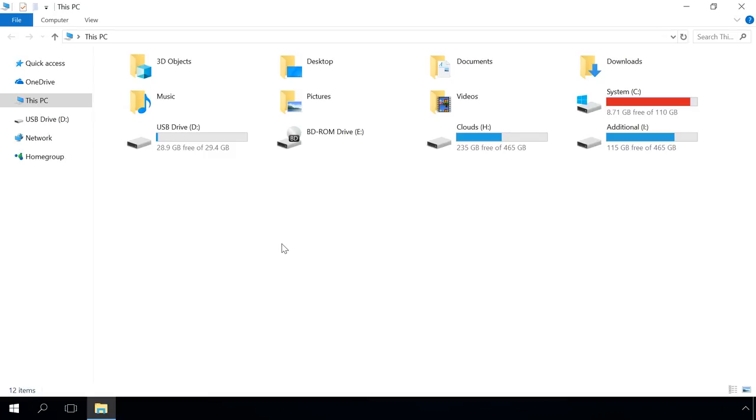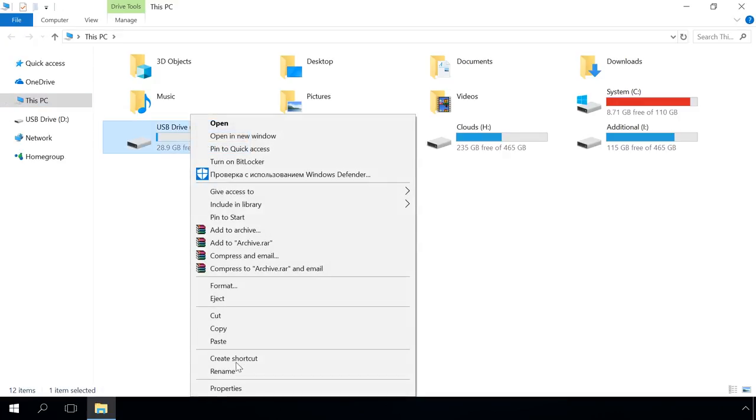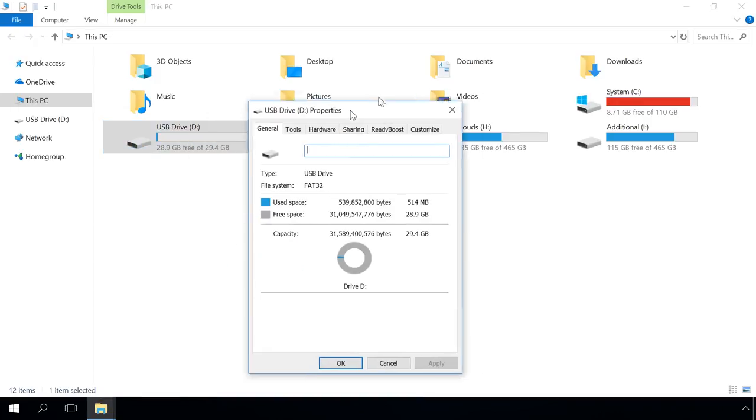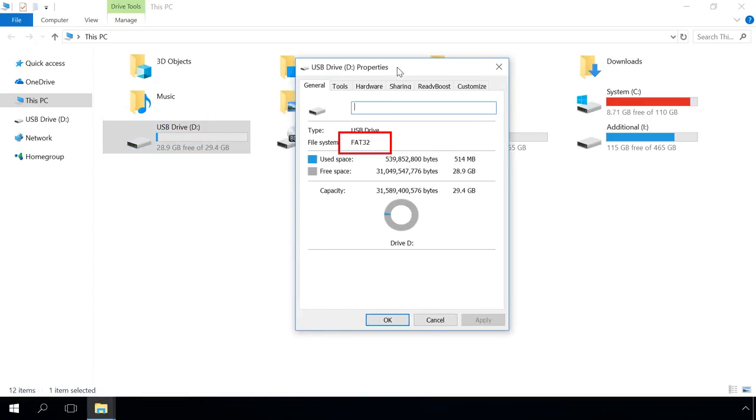First of all, you have to know for sure which file system is in use. You can do it by going to This PC, right-clicking on the drive and selecting Properties. After you've seen that your drive is running FAT32 system, you can start converting it.